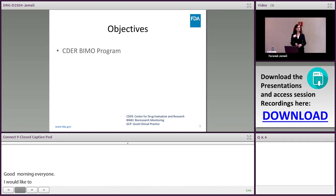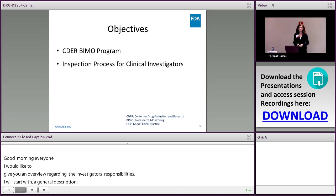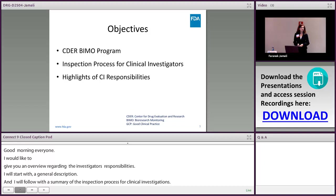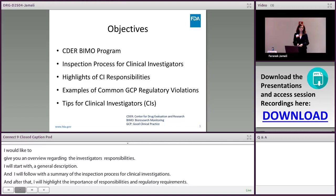Let's move on with our objectives. I'm going to start with a general description of what the BIMO program in the Center for Drug Evaluation and Research is, followed by a summary of how an inspection process looks like, focusing on clinical investigator inspections. After that, we'll discuss the important responsibilities and highlights of clinical investigators' regulatory requirements, as well as examples of the most common regulatory violations found during inspections. And at the end, hopefully I can give you some tips to improve the conduct of clinical investigations.